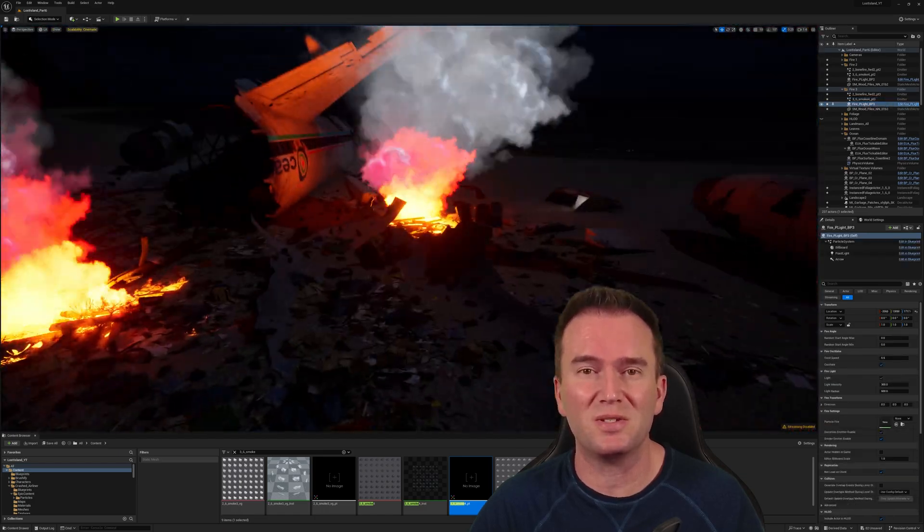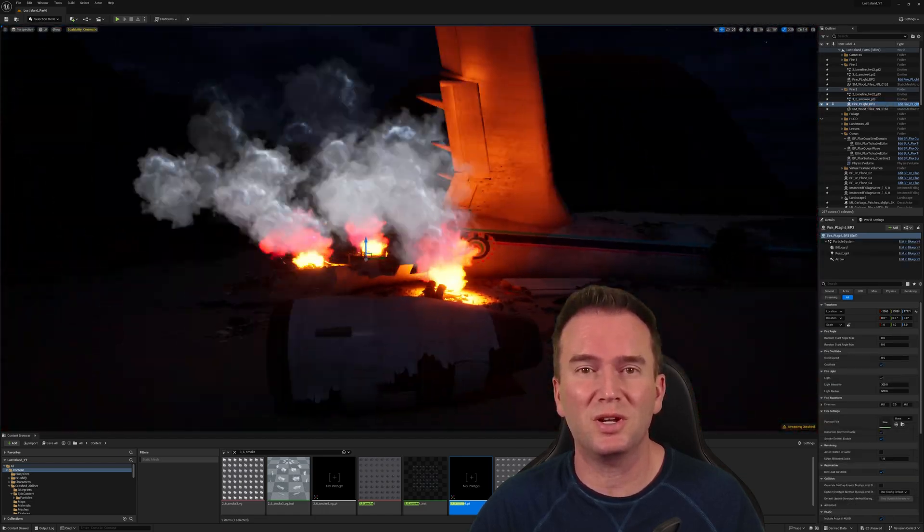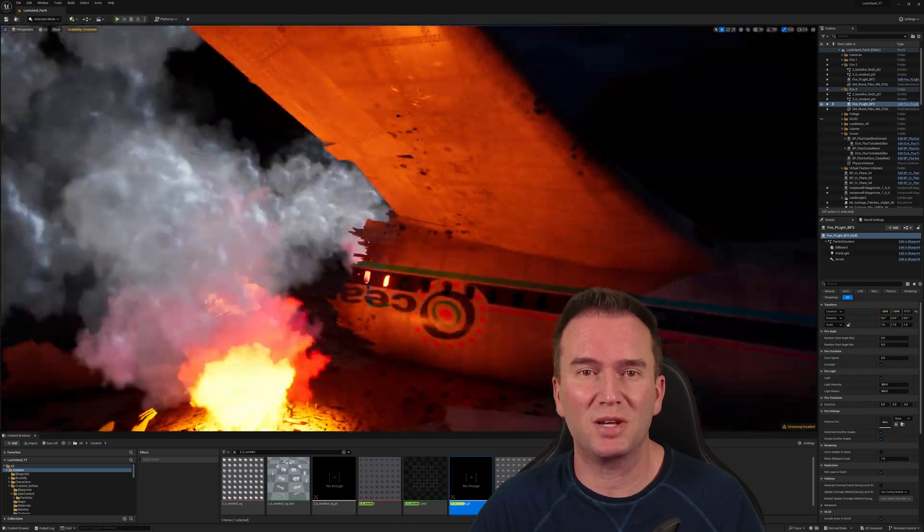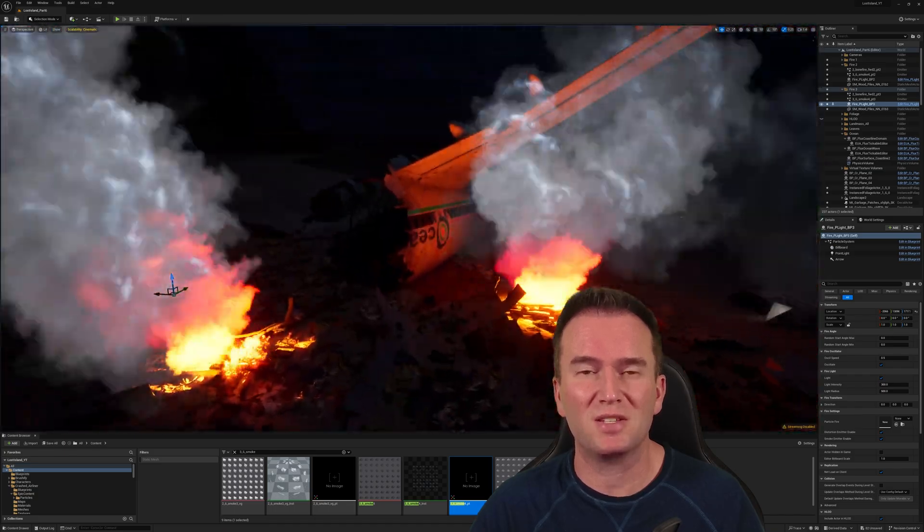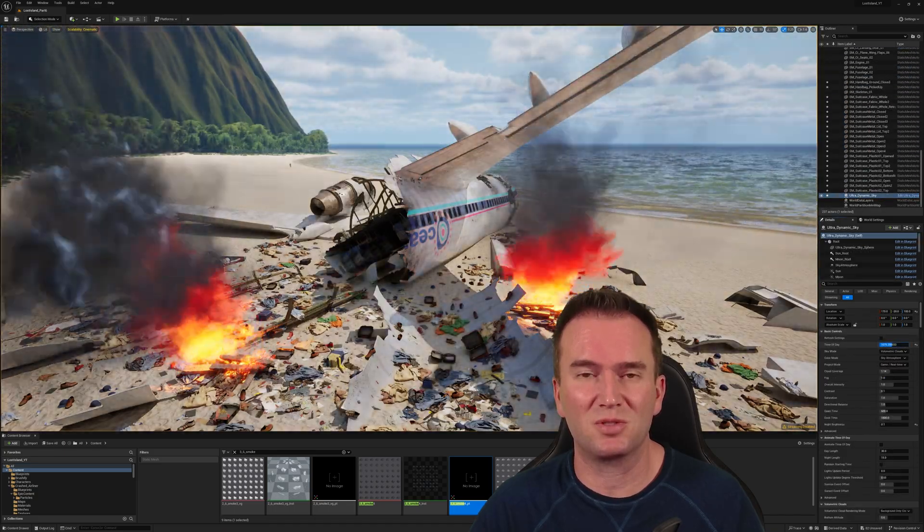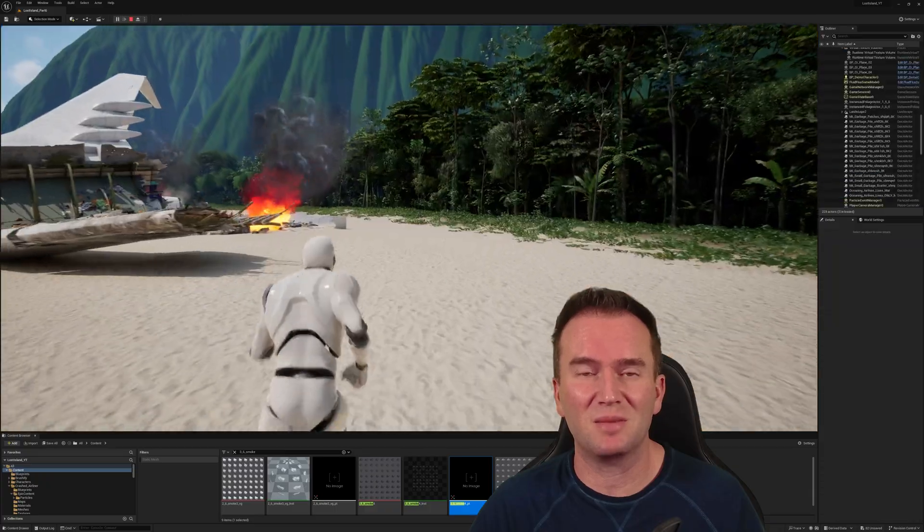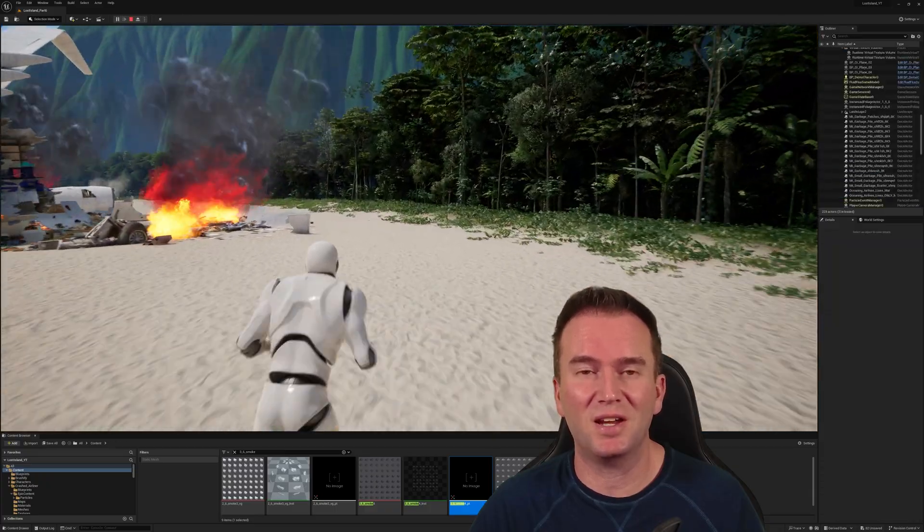As always, here's a look at a little playthrough and a couple shots I put together. Thanks again for watching, and please remember to like and subscribe. See you all again on the next episode of Let's Get Unreal.